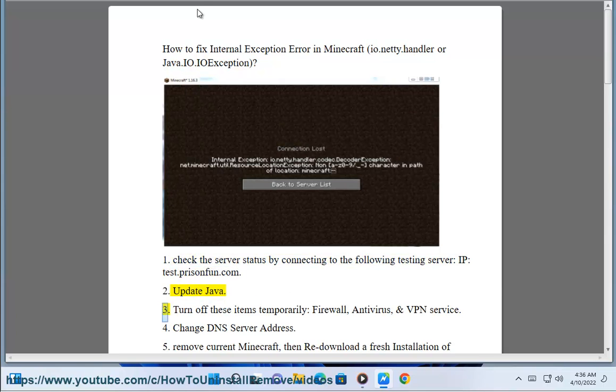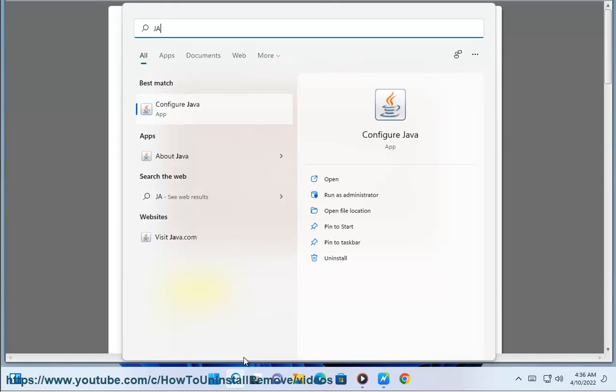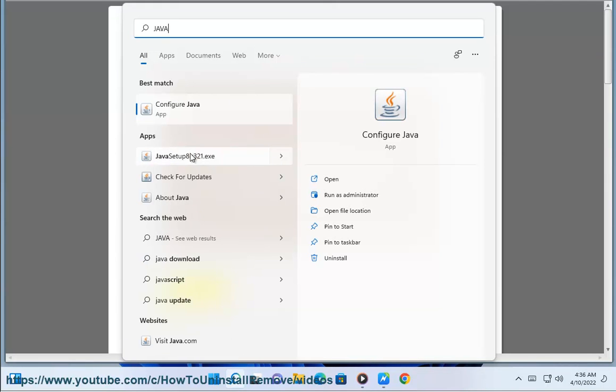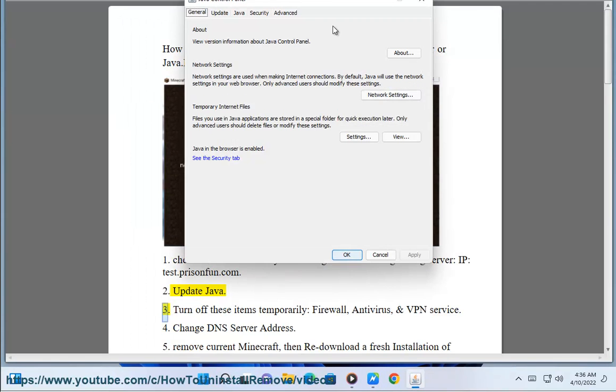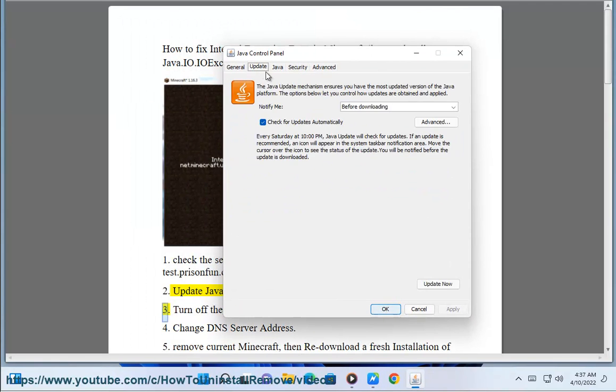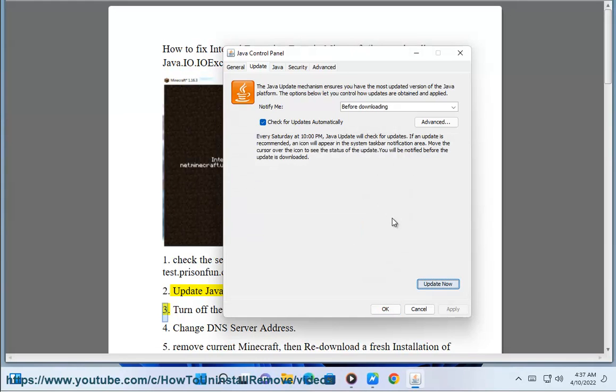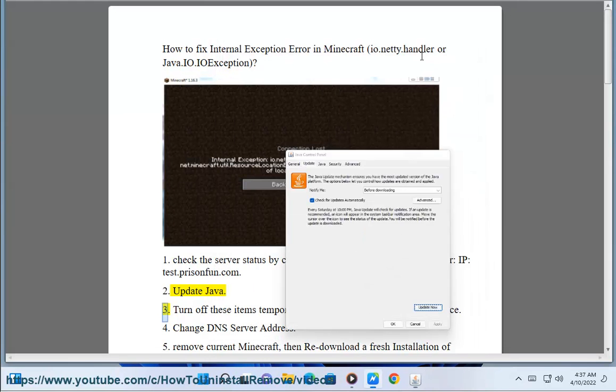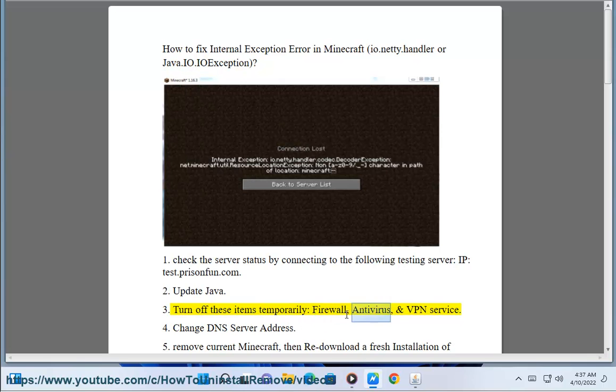Step 2: Update Java. Step 3: Turn off these items temporarily: firewall, antivirus, and VPN service.